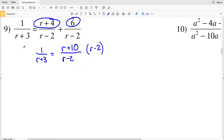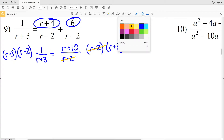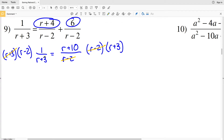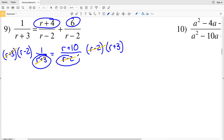I want r minus 2 out of the denominator, so I'll multiply both sides by r minus 2. I also want r plus 3 out of the denominator, so in that same step I'll also multiply by r plus 3. Now r plus 3 cancels on the left and r minus 2 cancels on the right, leaving no denominators.